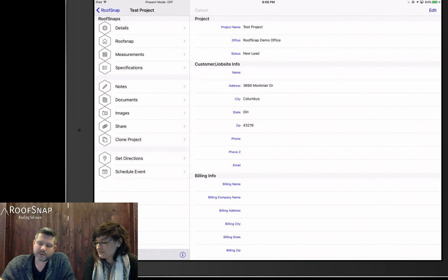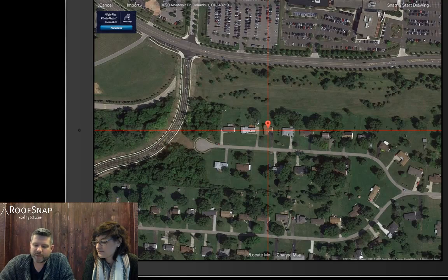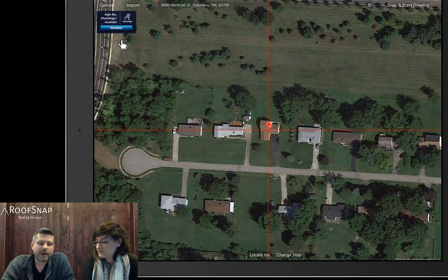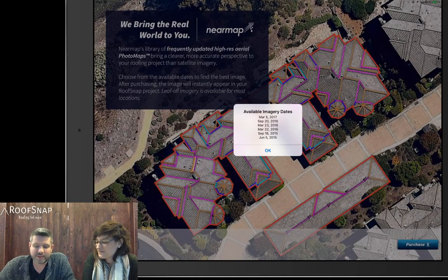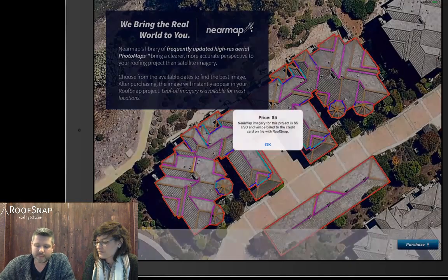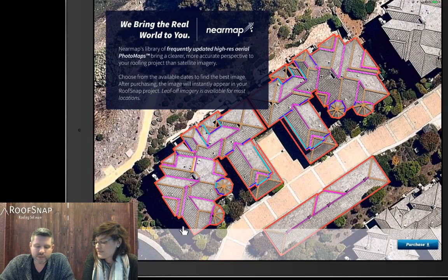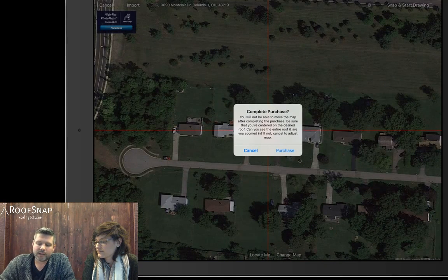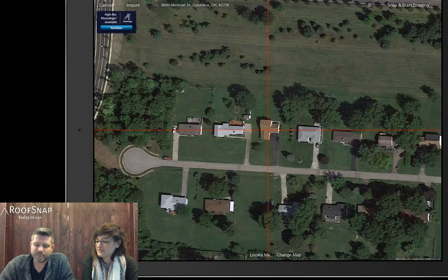To get started with measurements, we come right here to the RoofSnap button and tap on that — it's going to open up that house. You can see in the upper left-hand corner the new NearMap availability button. Just so nobody's afraid to hit it — trust me, you won't get charged when you tap it. It will show you the available dates for that location. If the $5 price tag isn't something you're currently interested in, you can hit OK and then the cancel button. But if you want to move forward, you can tap on that — you'll still have one last chance to zoom in on the image.